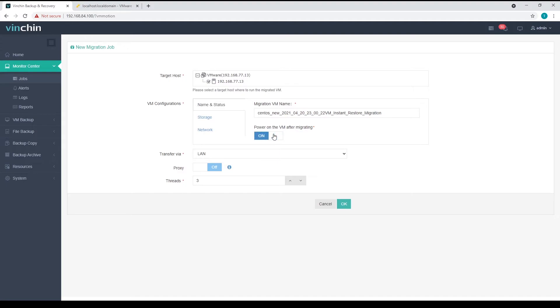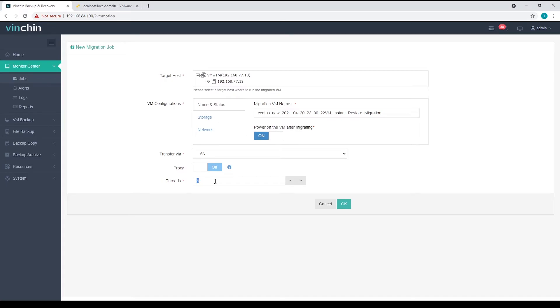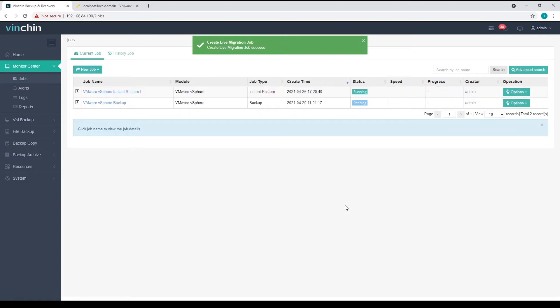Next, select a transfer network or use Vinchin Backup proxy if you had deployed one and configure multi-threaded transmission. I will use default three threads. Once done, click on OK to submit and the migration will begin. Here you can see the job type changed into migration.